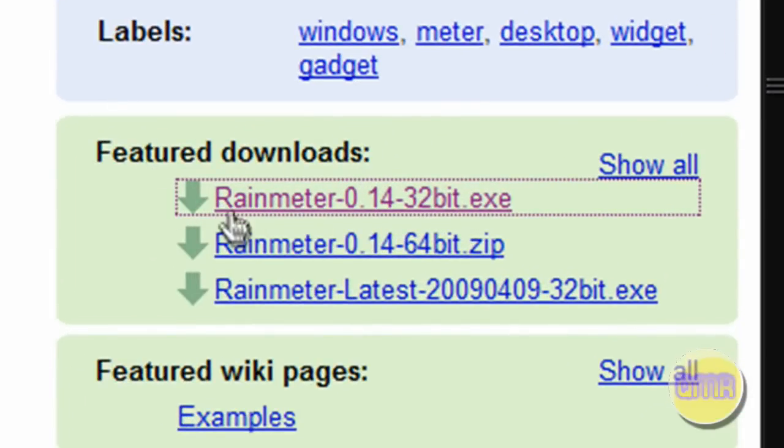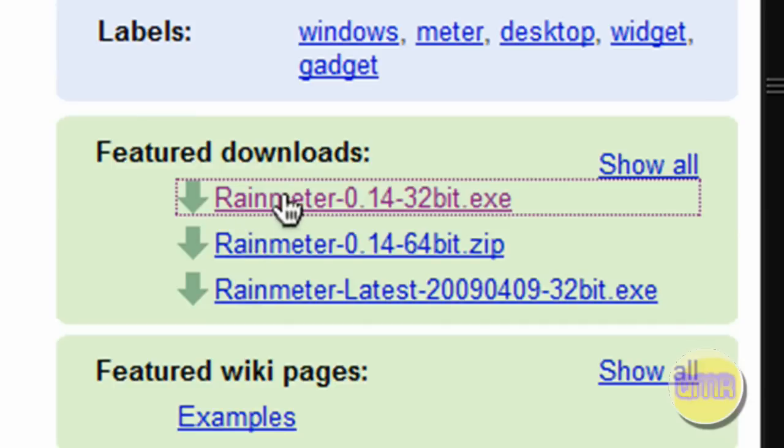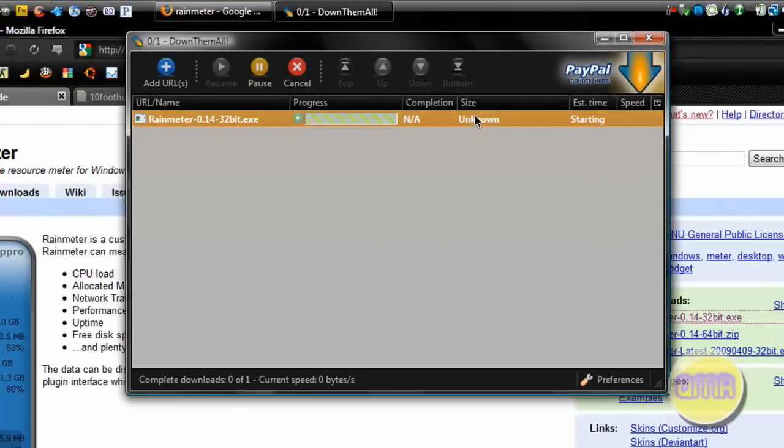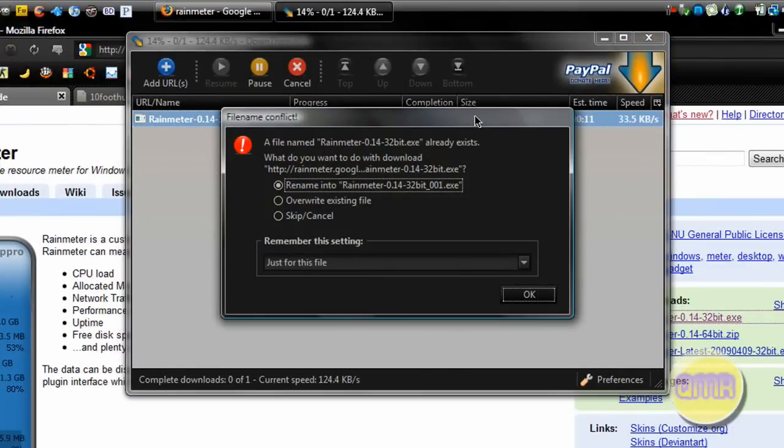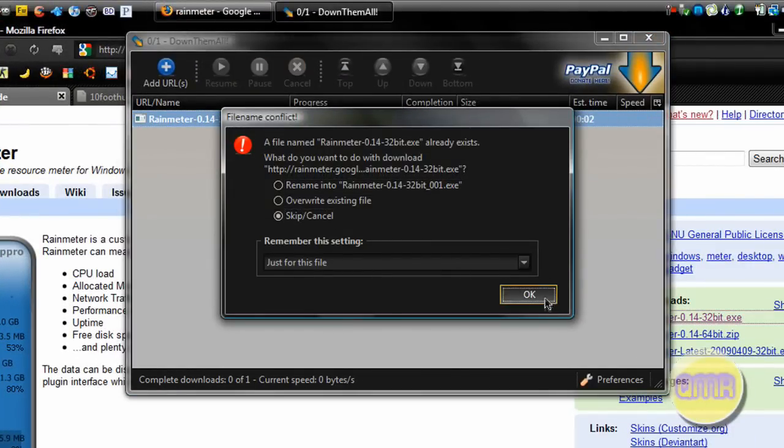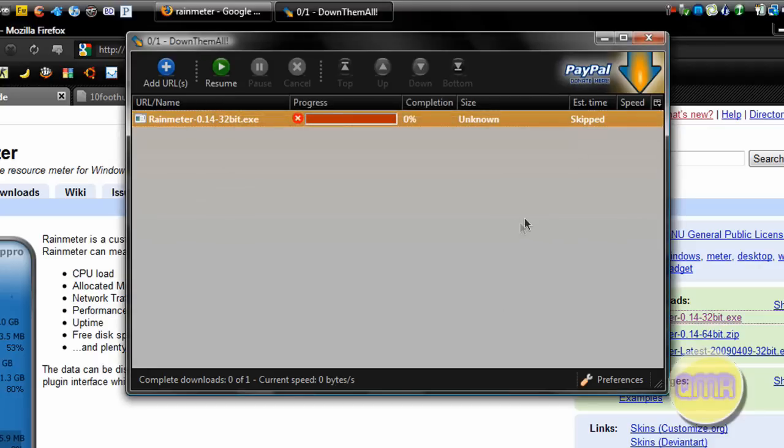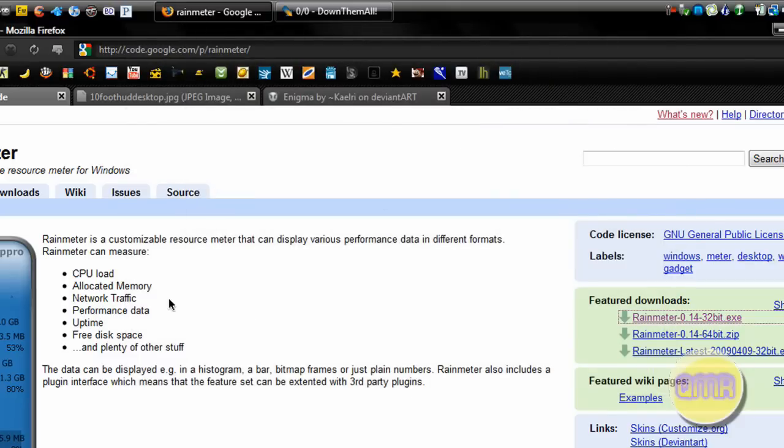If you go down here you'll see Featured Downloads. You have 32-bit, 64-bit - depends on what you're on. So whatever you're on, click the corresponding download. It'll automatically come up. Download it however you want. I've already done it to save time for this video. It's a pretty quick download, pretty small.